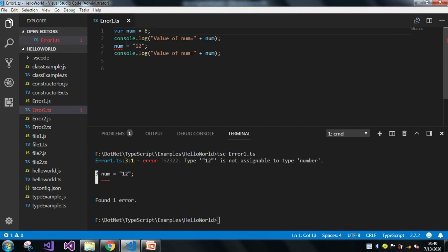And the next time whenever we assign any other type of data, it will automatically throw a compilation error, which means once it is assigned any type of value, we can't assign any other type of value.